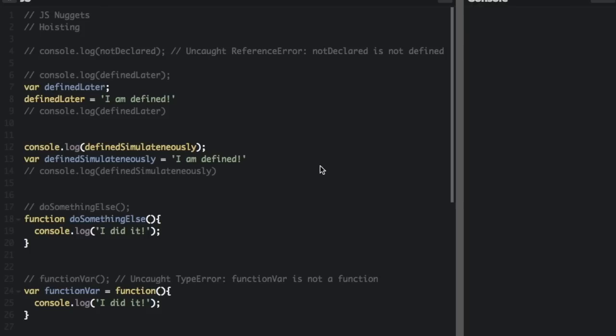Variable definitions are when you assign a value to a variable. These are not hoisted to the top. Let's look at some examples.